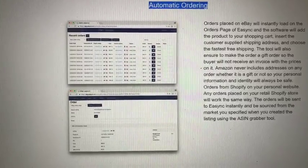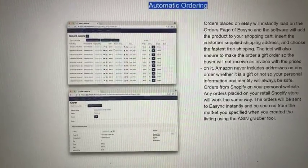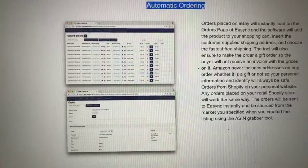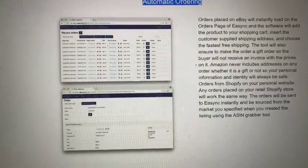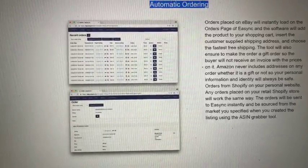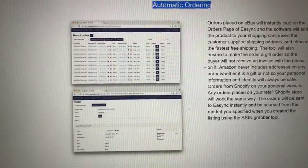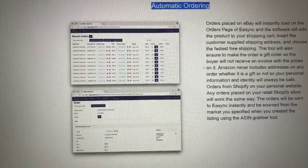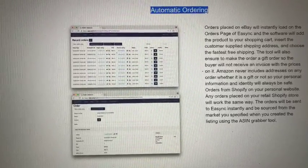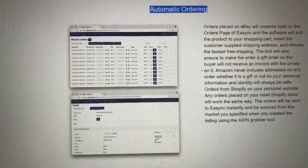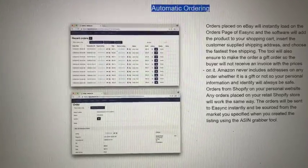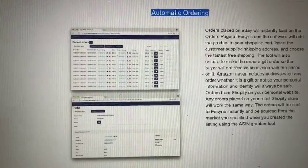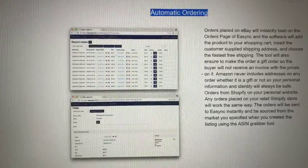Also, orders with your Shopify or personal websites—this will allow you to use this tool as well. Any orders placed on your retail Shopify store will work the same way. The orders will be sent to Easy NSYNC instantly and sourced from the market, the supplier that you select and specify when you created the listing using the ASIN grabber tool.